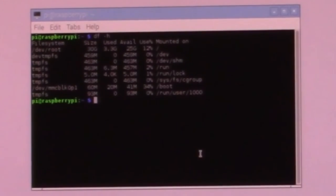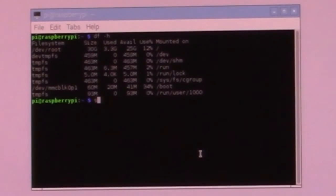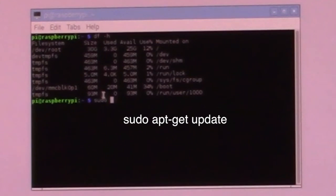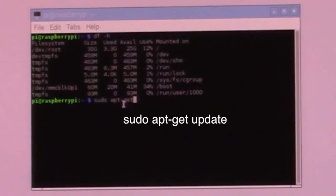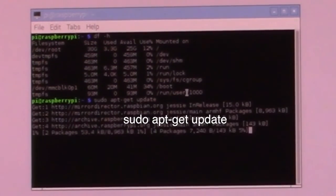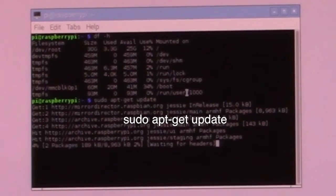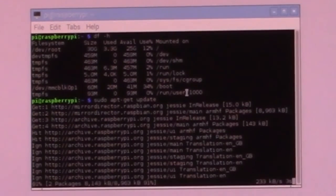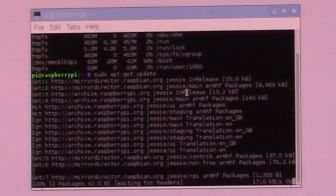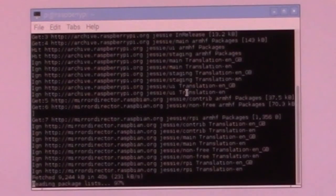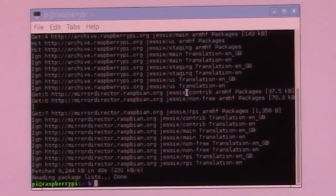Let's continue the setup process. At first, I'm basically doing an update of the OS, so type sudo apt-get update. It takes a while. Now it's updated.